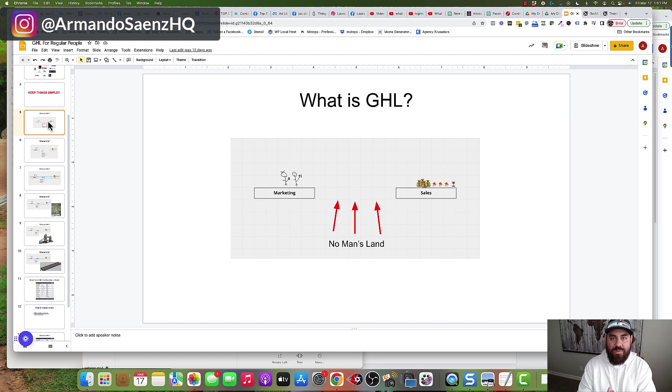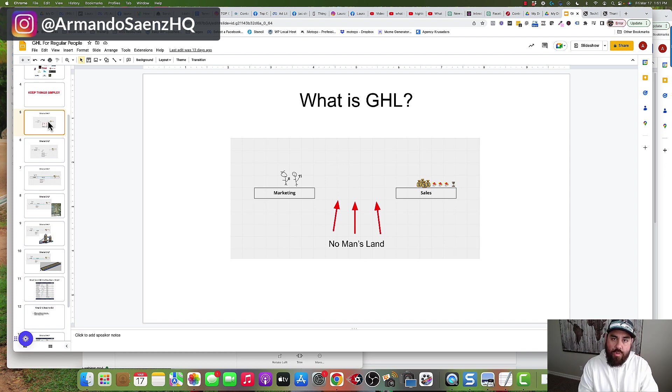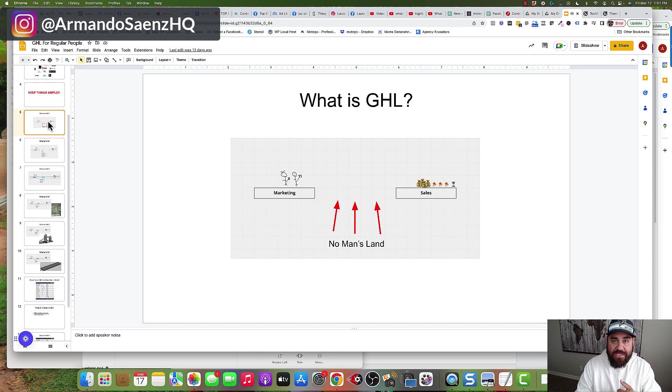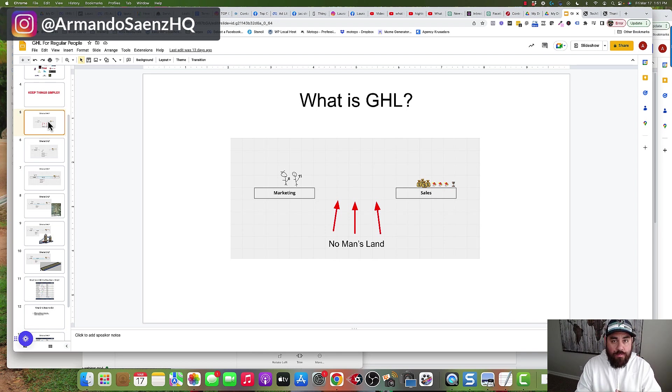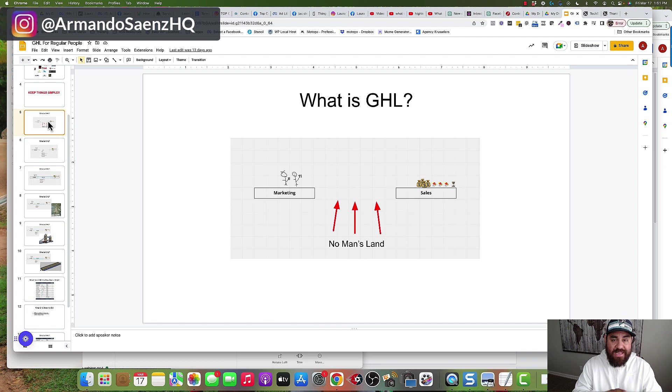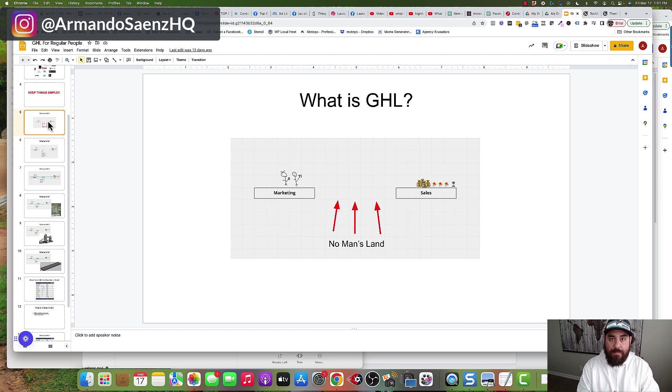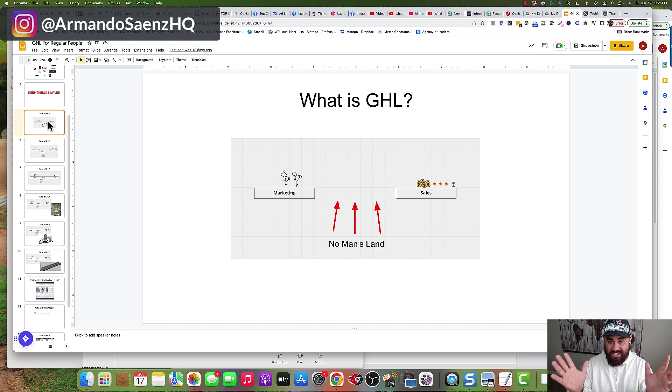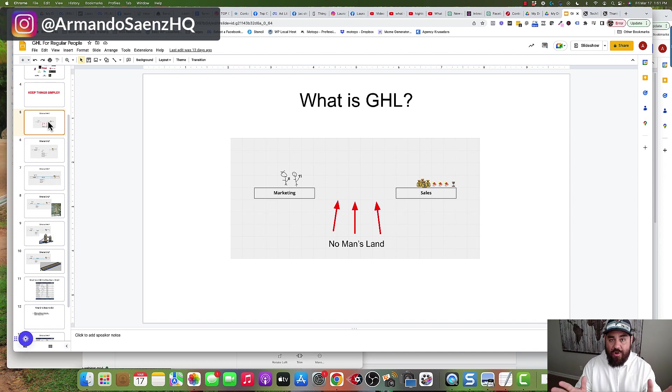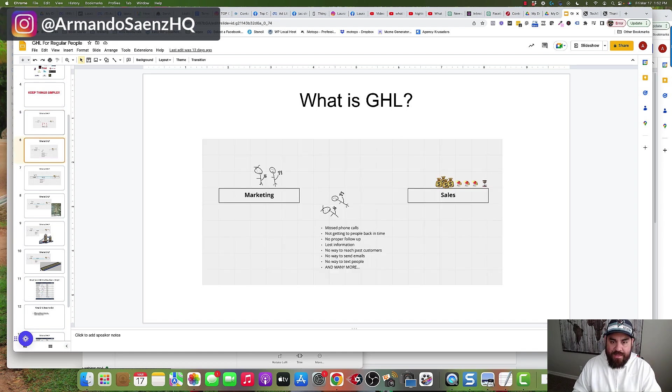In the middle is what we call no man's land. Local companies are spending money on things like Angie's List, Home Advisor, Google PPC ads, Facebook ads, Instagram ads, and other sorts of medium. And then all those opportunities fall in this giant canyon that we call no man's land. This is where all your leads go to die.